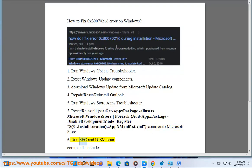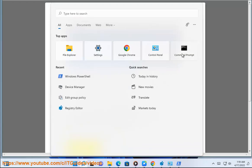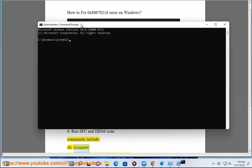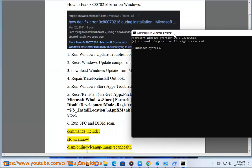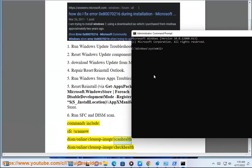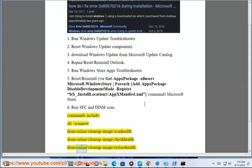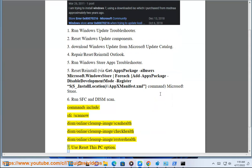Run SFC and DISM scan. Commands include: sfc /scannow, dism /online /cleanup-image /scanhealth, dism /online /cleanup-image /checkhealth, dism /online /cleanup-image /restorehealth.